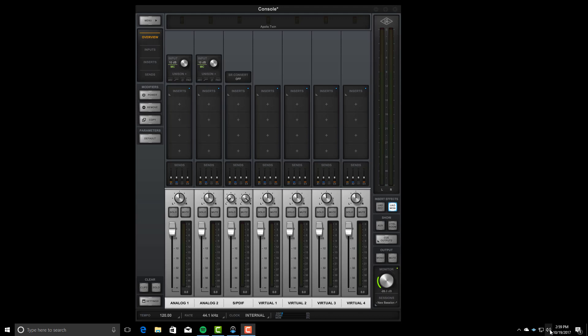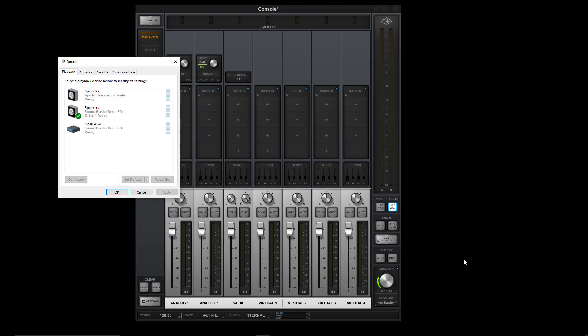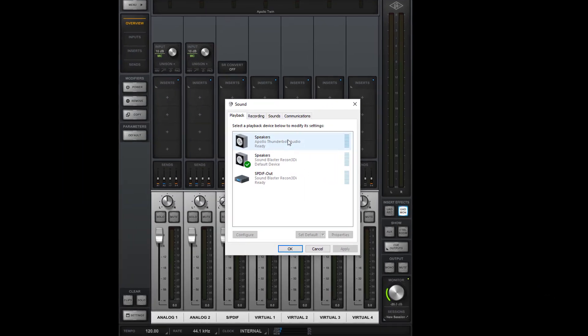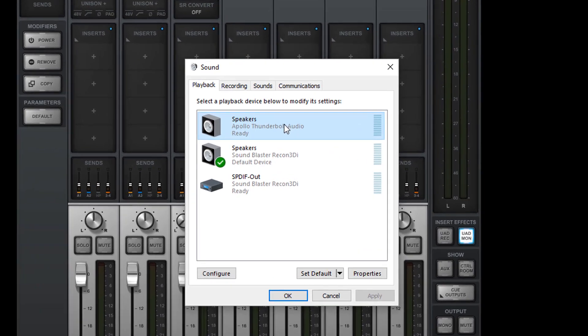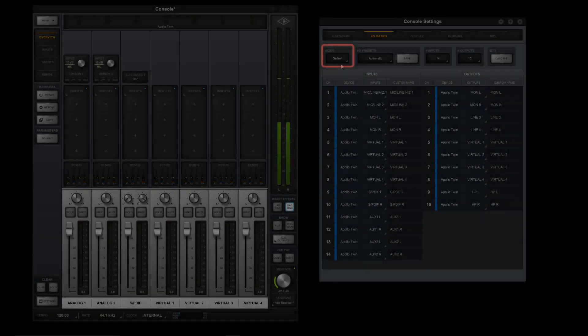To do so, right-click on the speaker icon in the tray and select Playback Device. Select your interface from the list and click Set Default and you're good to go.